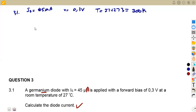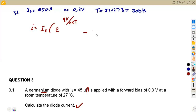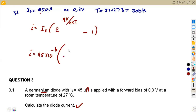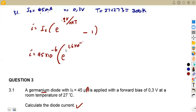We are asked to calculate the diode current, which is exactly what our diode equation gives us. The diode equation is: I = Is × (e^(qV/nkT) - 1). We substitute our saturation current of 45 microamps, which is 45 × 10^(-6). Then we substitute the electron charge q = 1.6 × 10^(-19) coulombs, multiplied by our voltage of 0.3 volts.